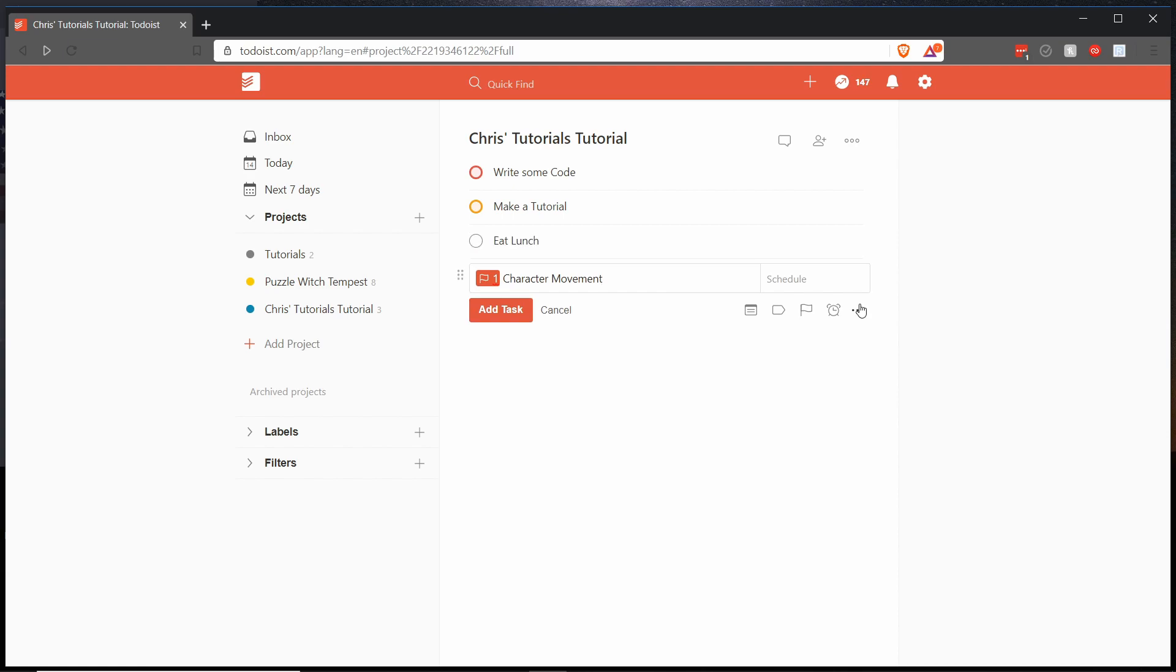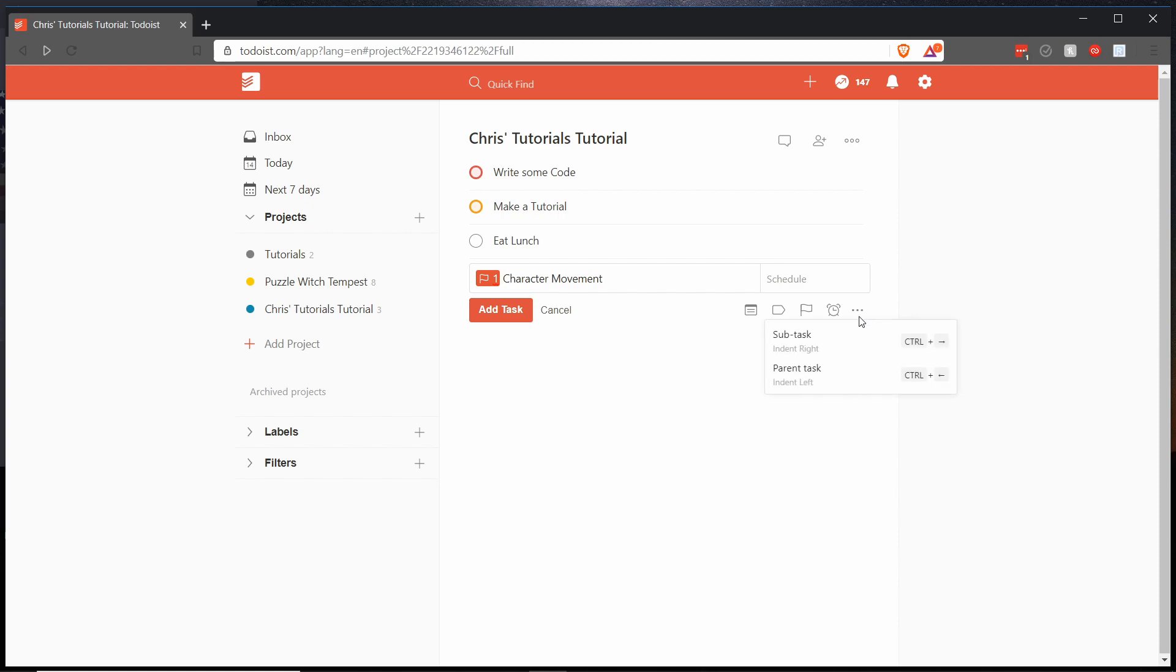So now if we want to take this task and make it a subtask or a child task of another one, so just write some code, then we can go to the bottom right hand section where we have this drop down menu and you'll see subtask and parent task.